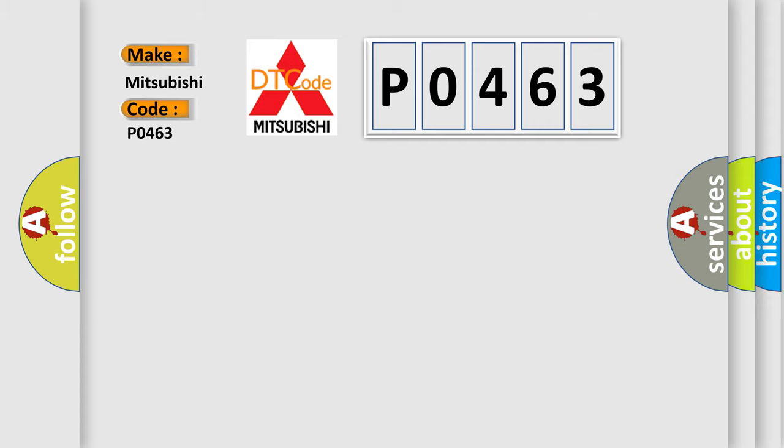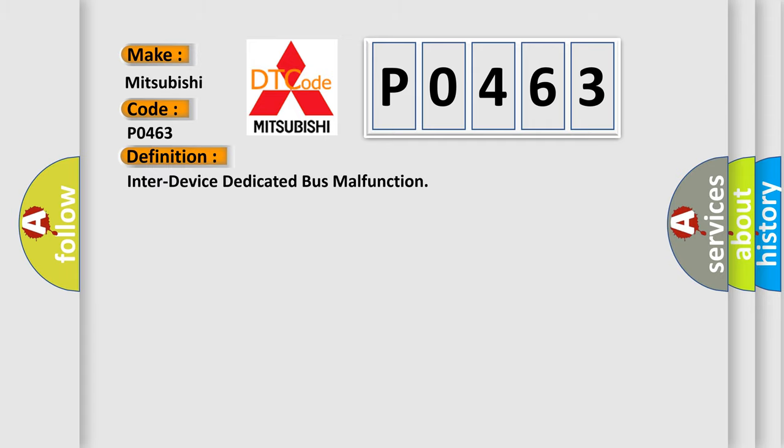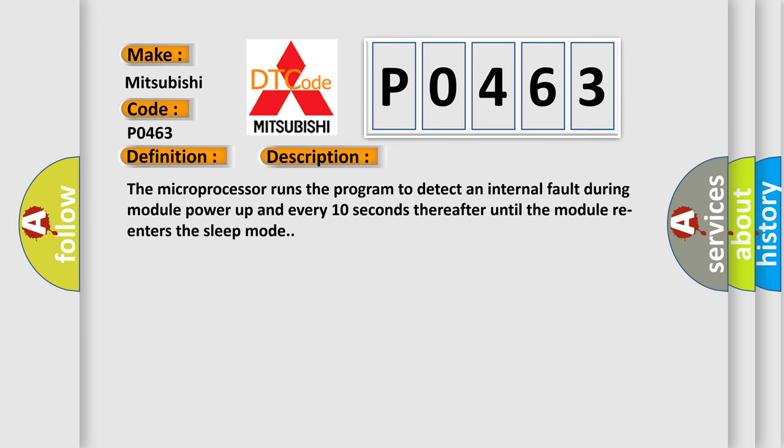The basic definition is inter-device dedicated bus malfunction. And now this is a short description of this DTC code. The microprocessor runs the program to detect an internal fault during module power up and every 10 seconds thereafter until the module re-enters the sleep mode.